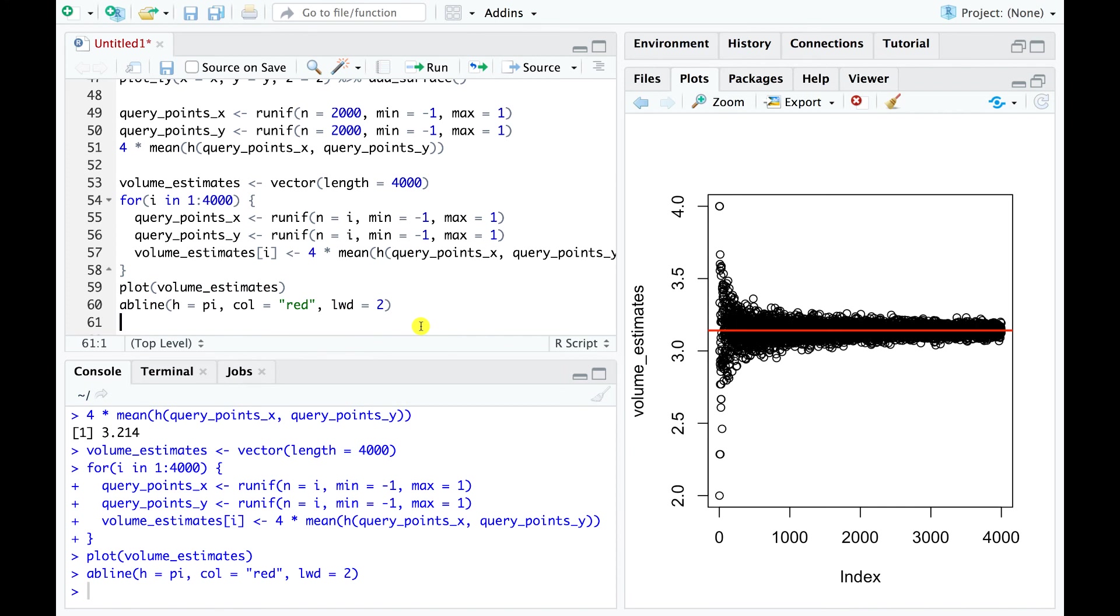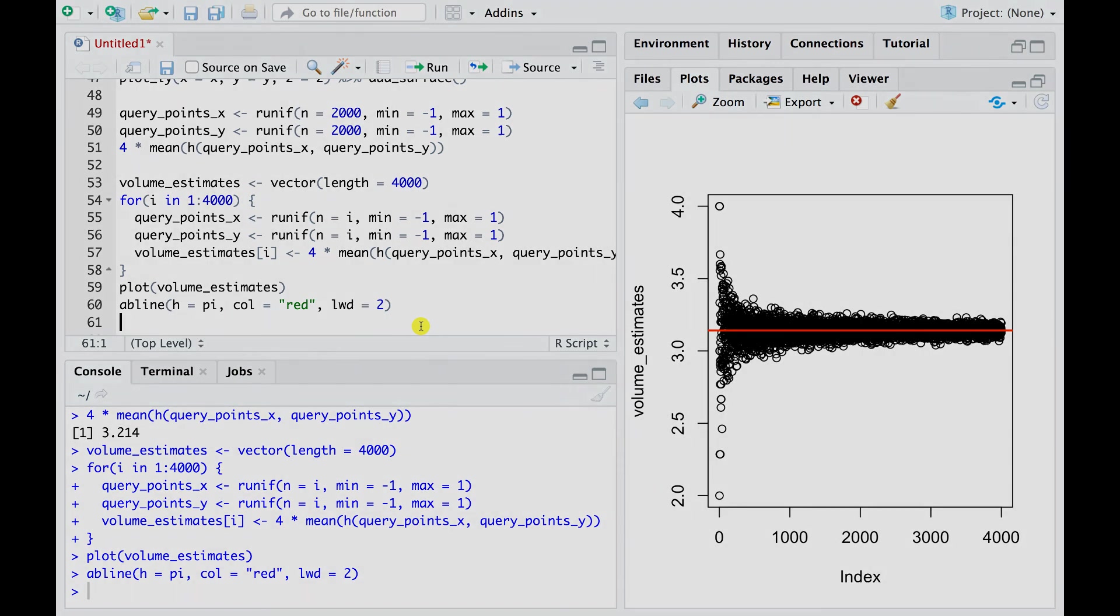As usual, the red horizontal line marks our target value, in this case pi. And we see that sampling more points helps stabilize our estimate around this target. And that's about it for today. Thanks for watching this quick overview of Monte Carlo integration in R. And see you in the next video.